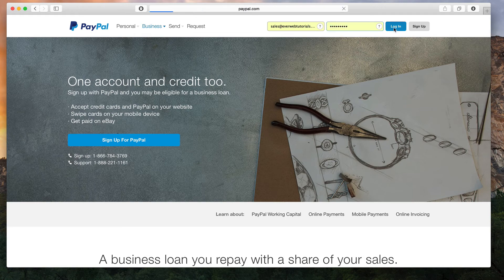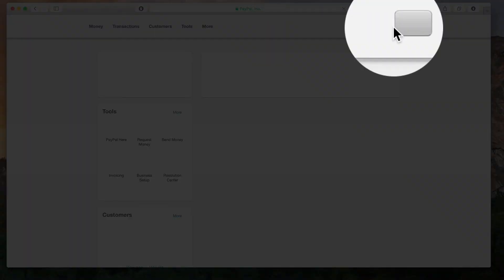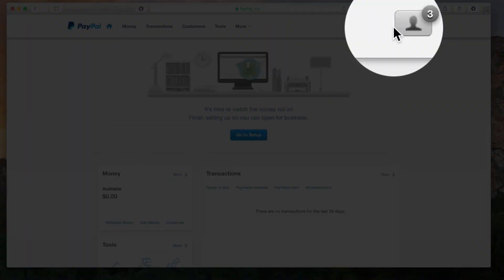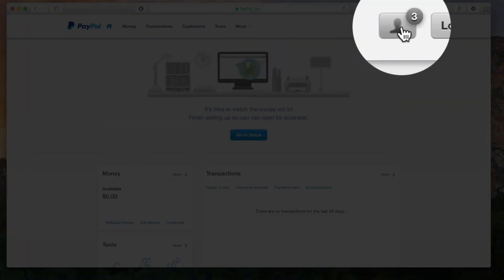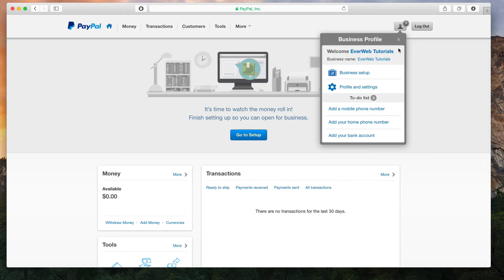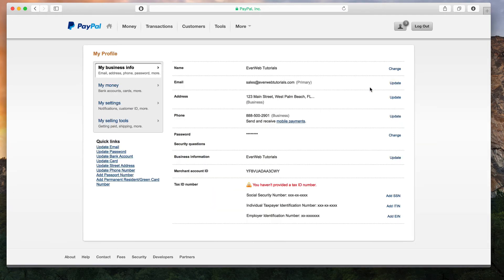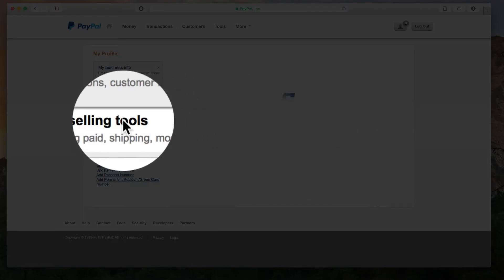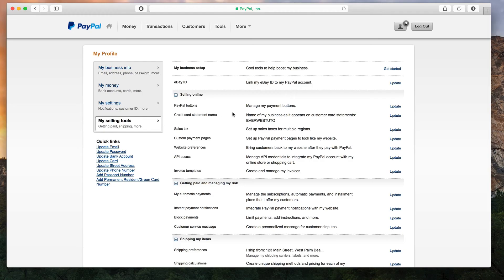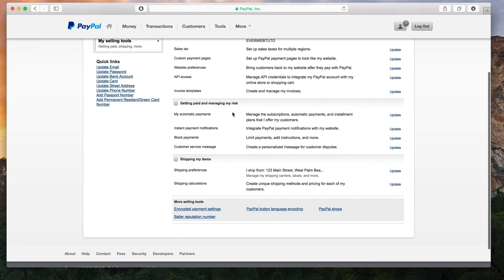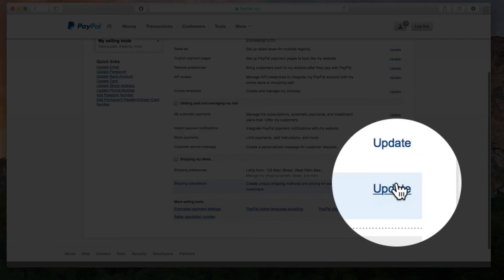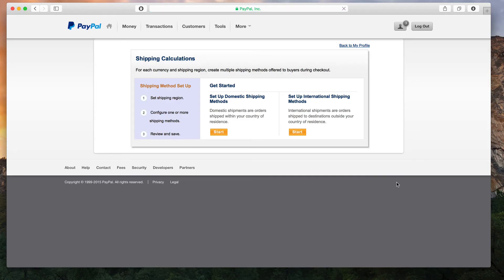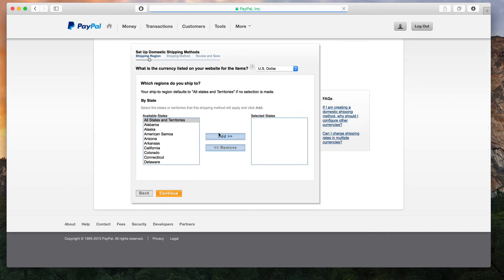Sign in with your email address and password. In the top right corner, click on the Profile button and select Profile and Settings. Then click on My Selling Tools and scroll down to the Shipping My Items section. Click on the Update button next to Shipping Calculations.